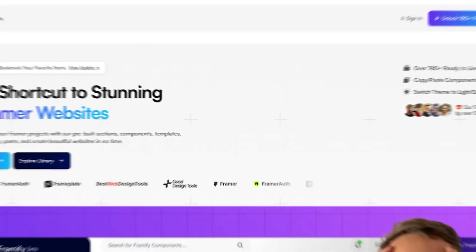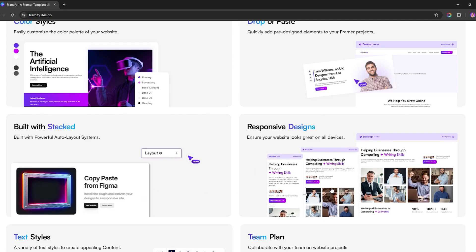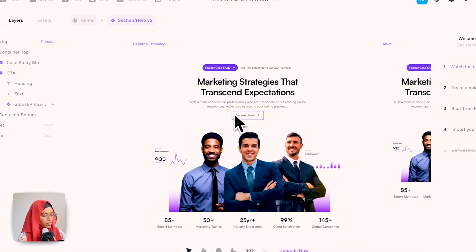In this video we are going to see about Frameify, which is a component and template library that offers a wide range of high quality design assets to elevate your Framer projects. The benefits of using Frameify are that it's very easy to use and time saving because they have already given pre-made components. The customization for these components is very easy and because it's no-code friendly, you can create marvelous Framer projects.